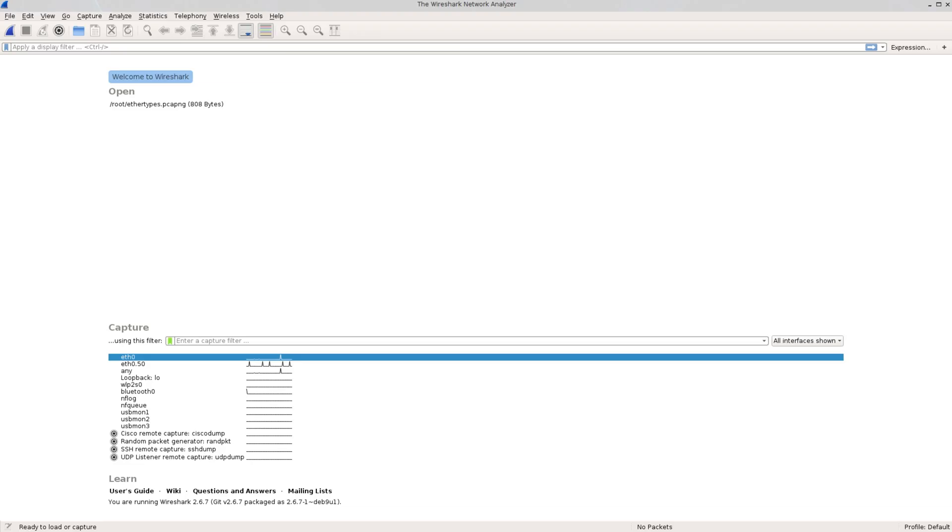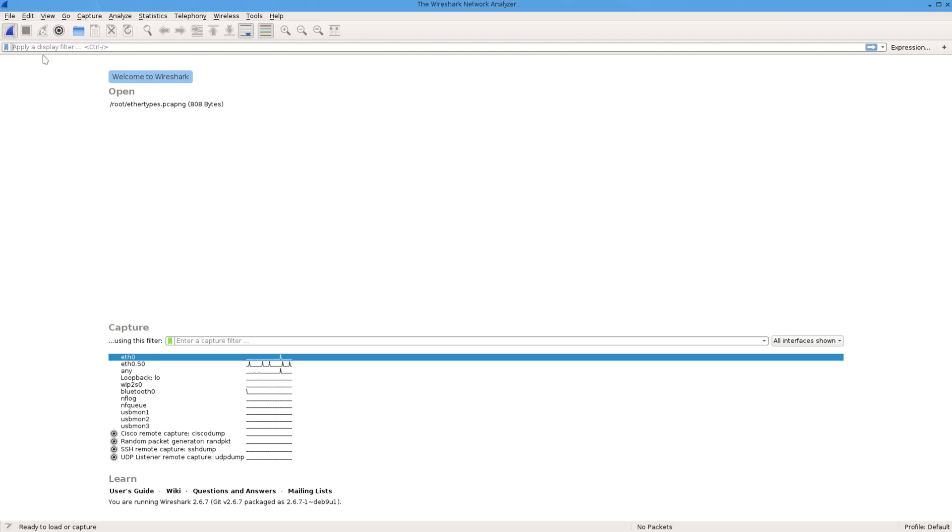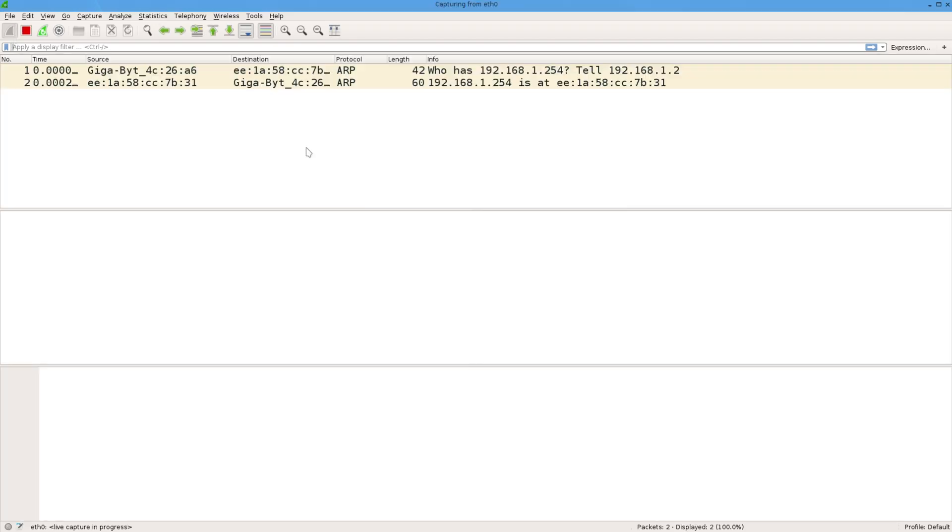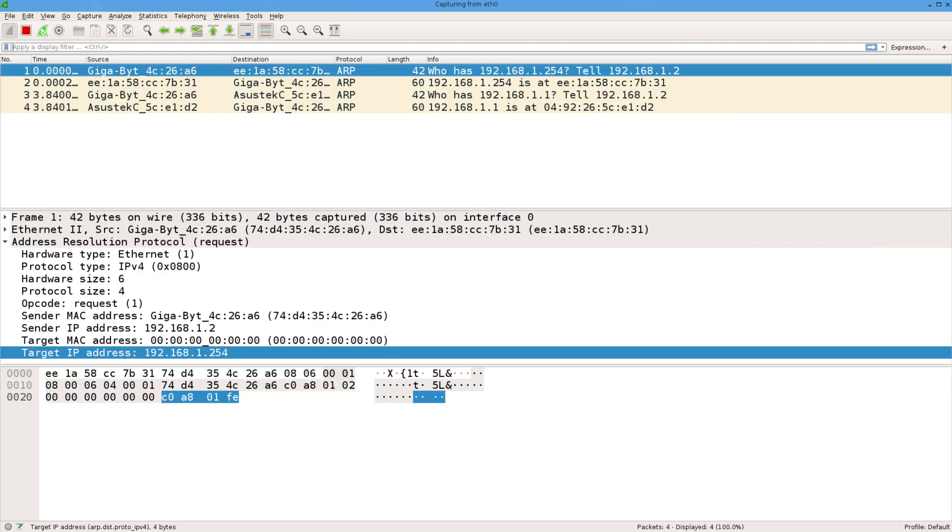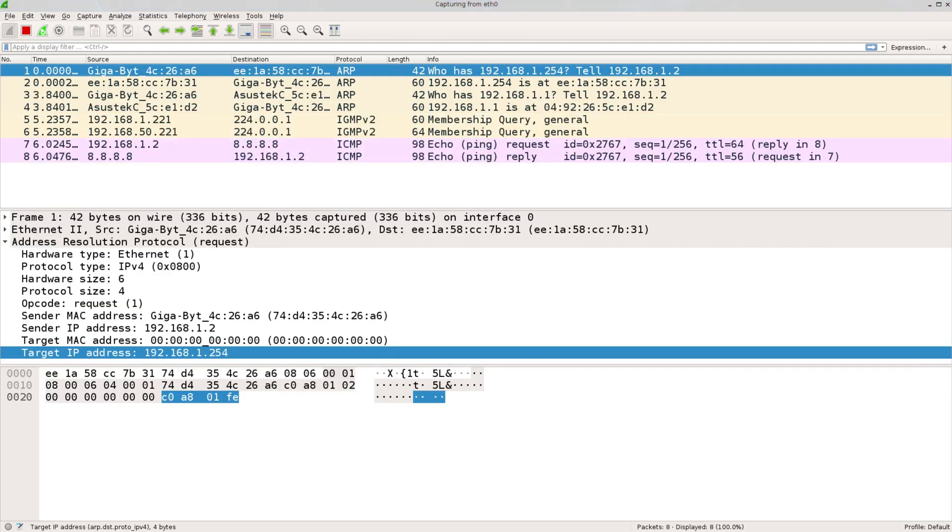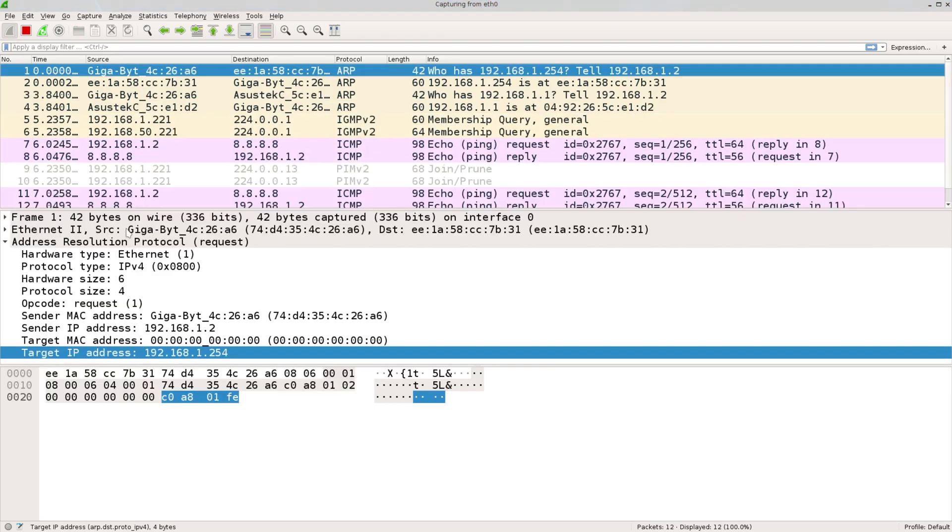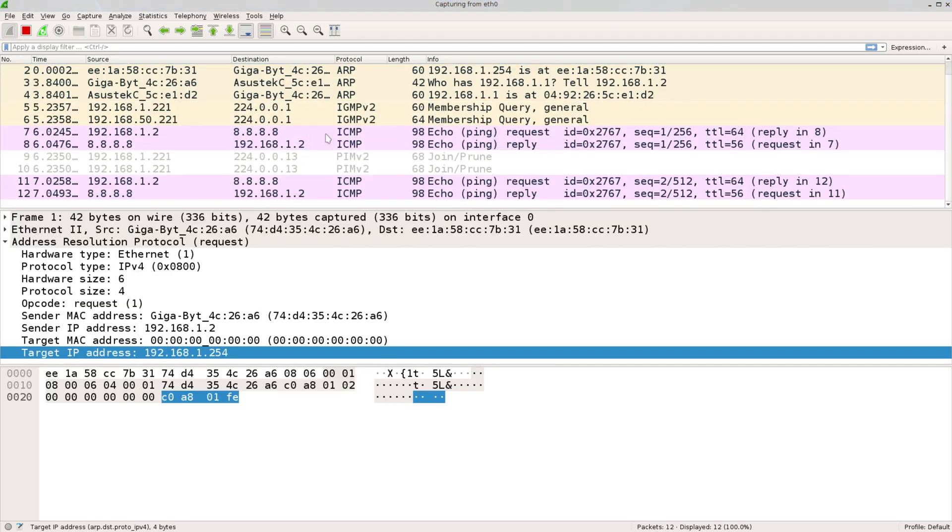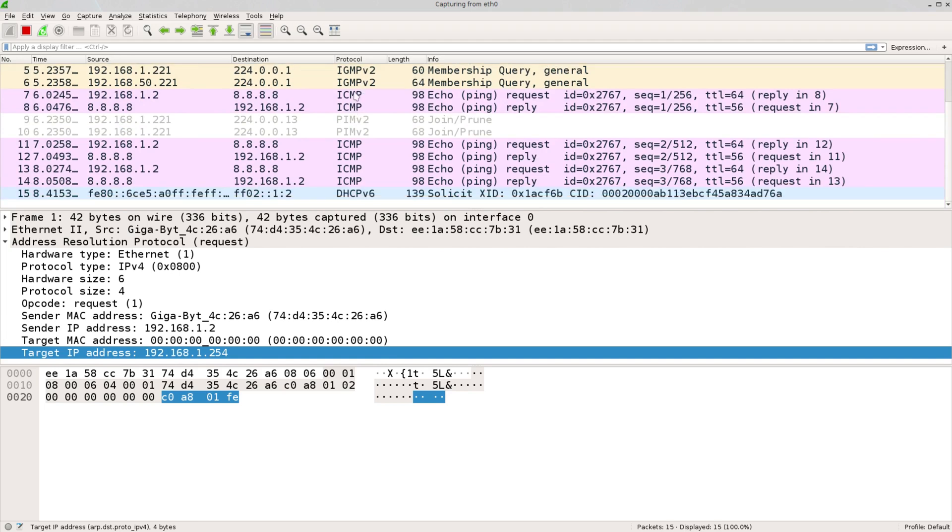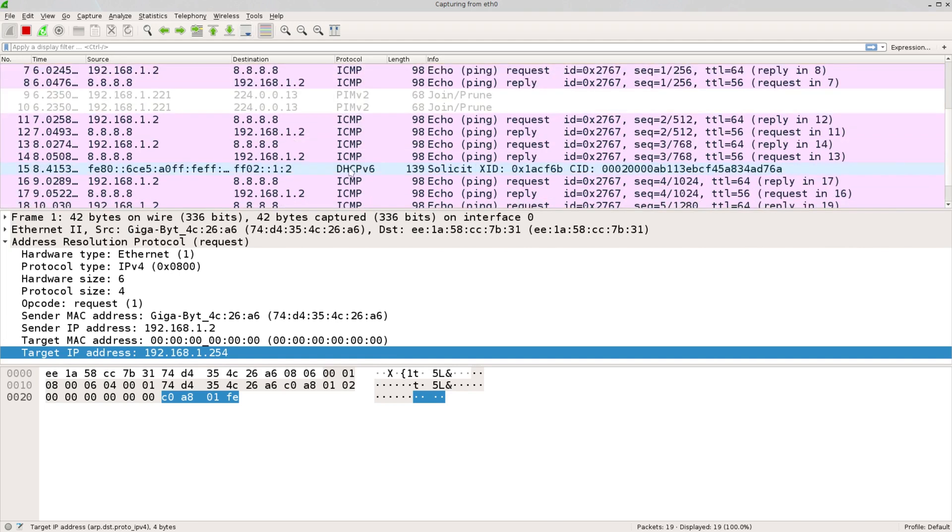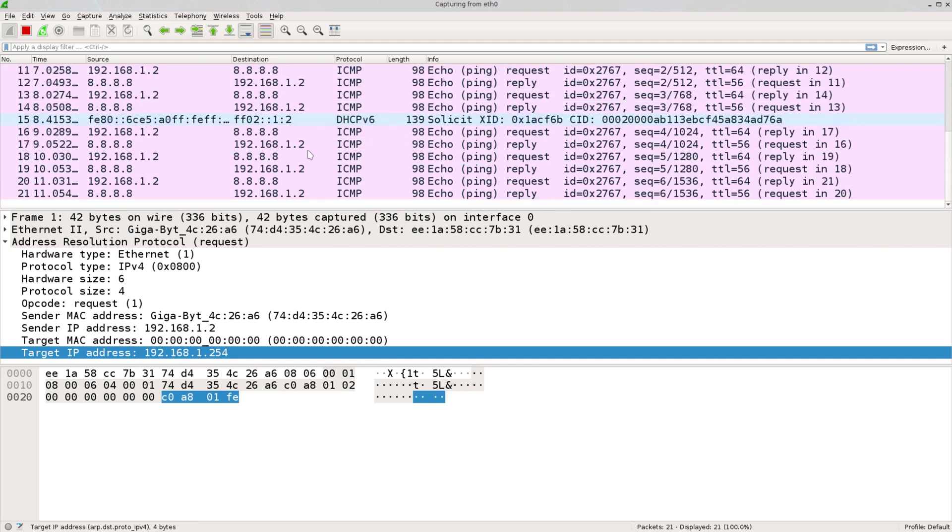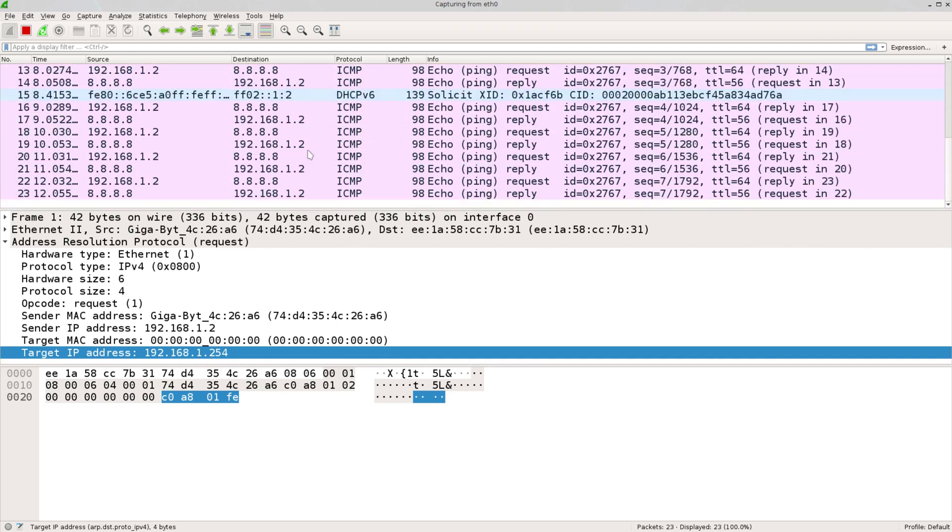If I just start a capture without any filters anywhere, we'll see everything that comes in here. So you can see we've got a bit of ARP. If I ping Google, if I just ping the address, you can see some ICMP stuff, you can see some PIMP stuff, IPv6, it's all coming in.